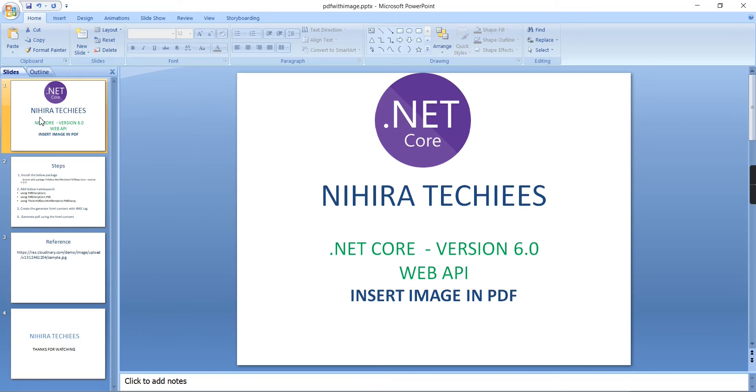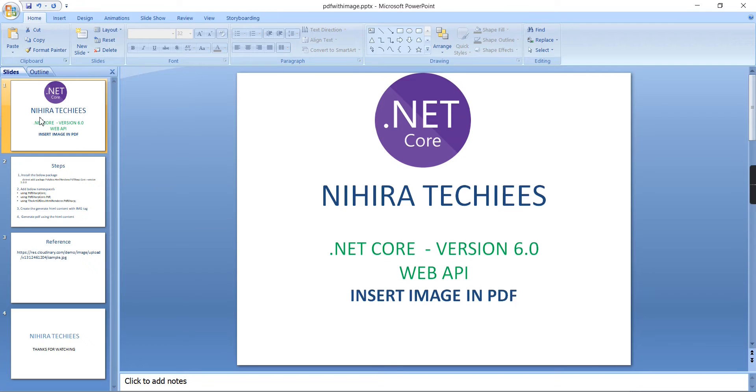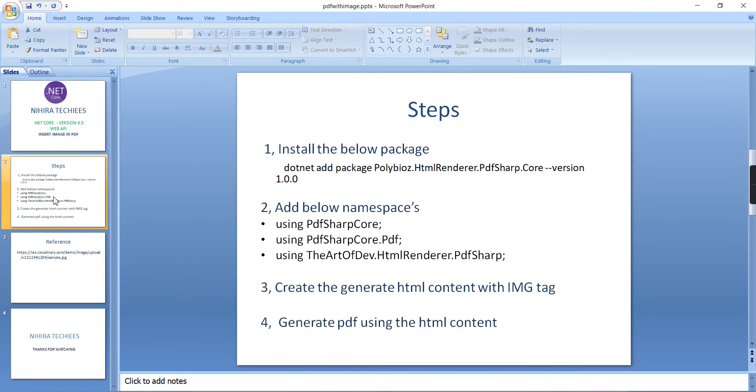Hello friends, welcome to Nigra Techies. In this video I am going to explain how to insert images in PDF. In our channel I already created a video for generating the PDF, so this is an additional add-on feature. The steps are also almost the same, only there is some slight difference while generating our HTML template.